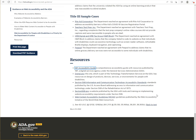They didn't. There's no mention of any type of software, technology, app, plugin, or anything of that sort.